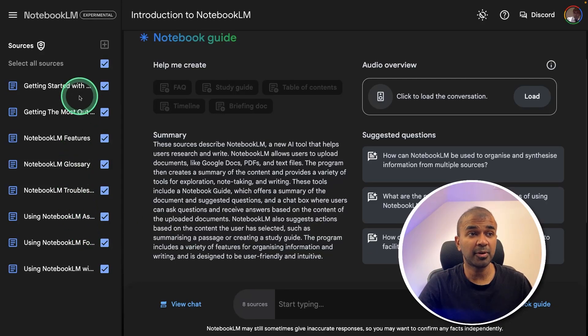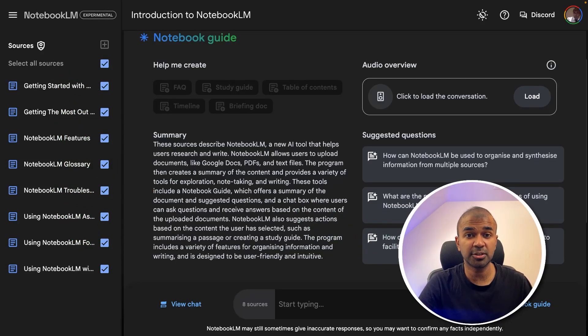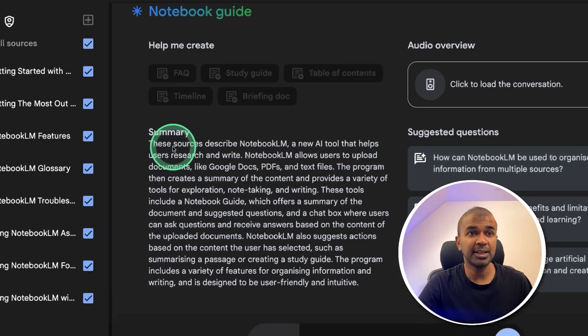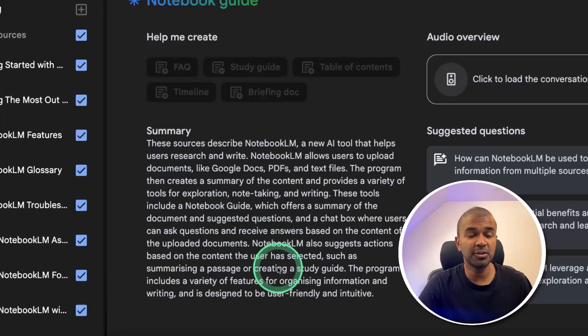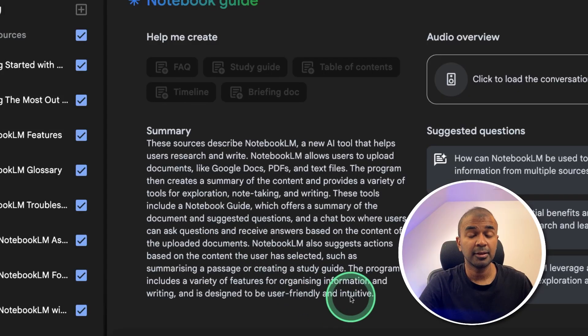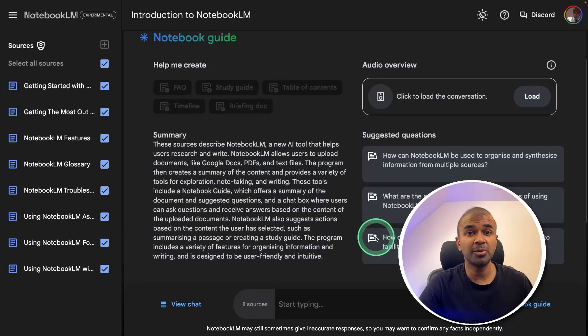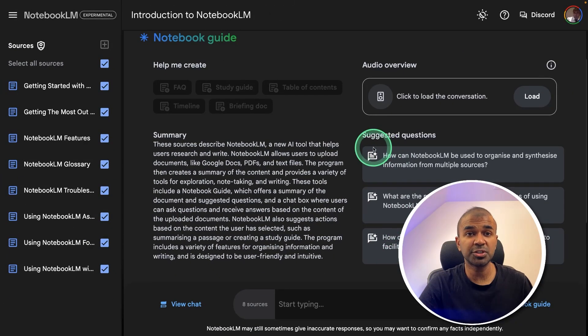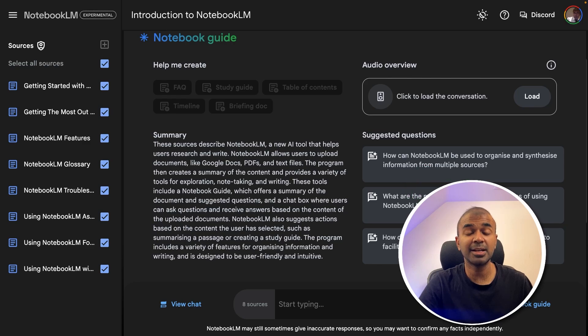You are able to upload any private documents or any research article, then get a summary using the power of AI, and you are able to ask any question to those documents, and it is able to provide you answers.